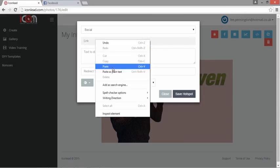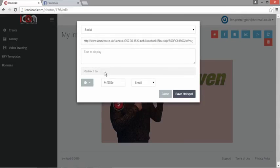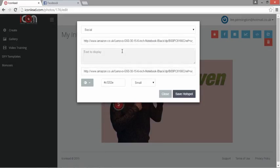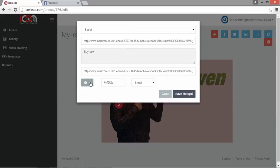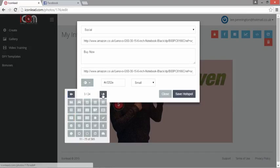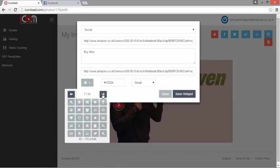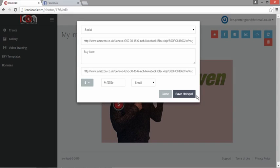What we can do now is one last one. Say for instance you want to direct people to Amazon—you may be an Amazon affiliate, have your own product, or be doing a product review. So we'll do an information icon for that.